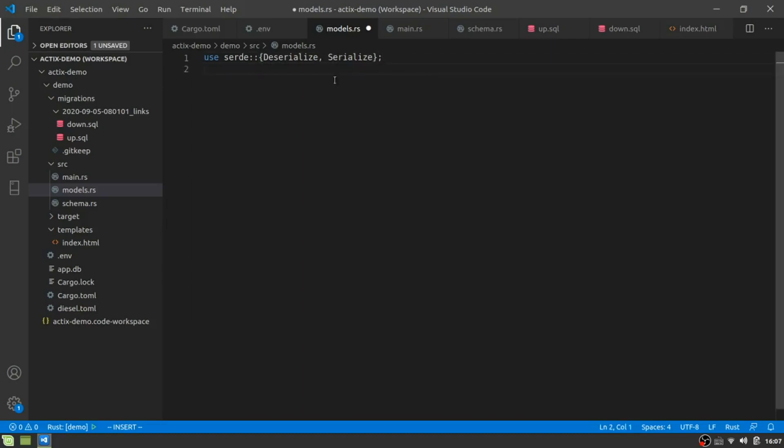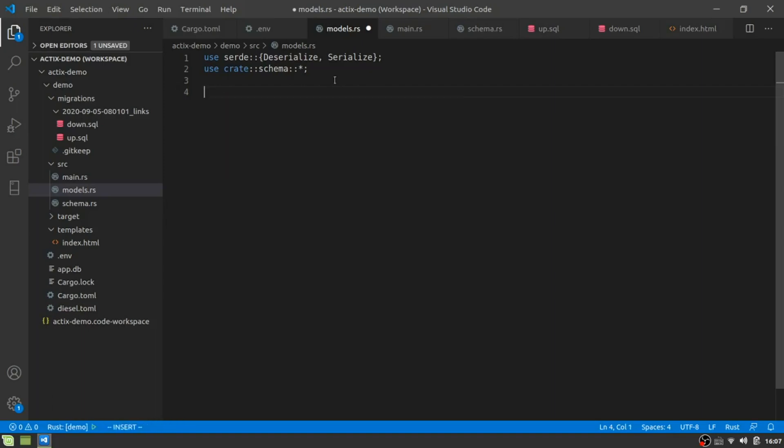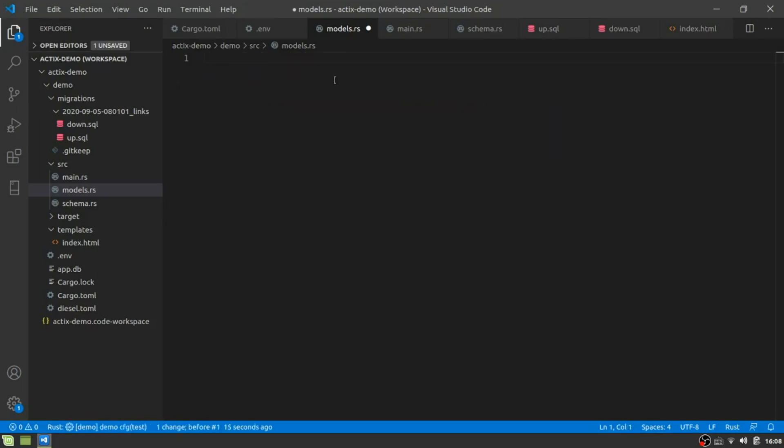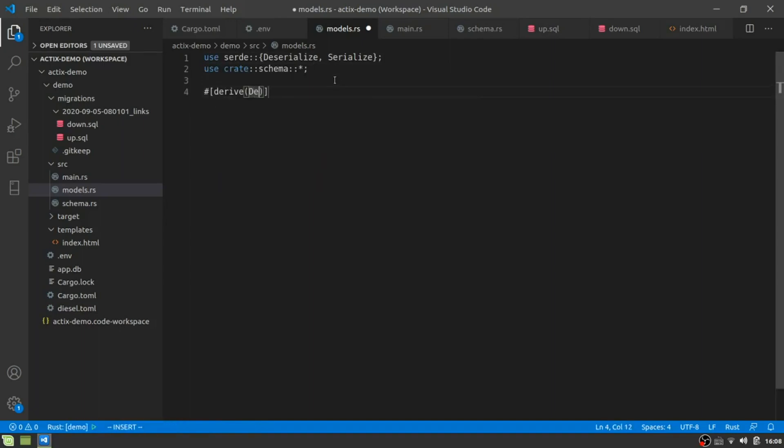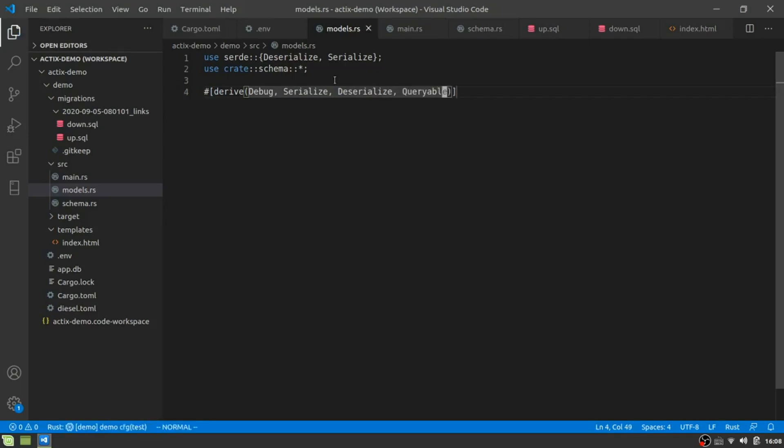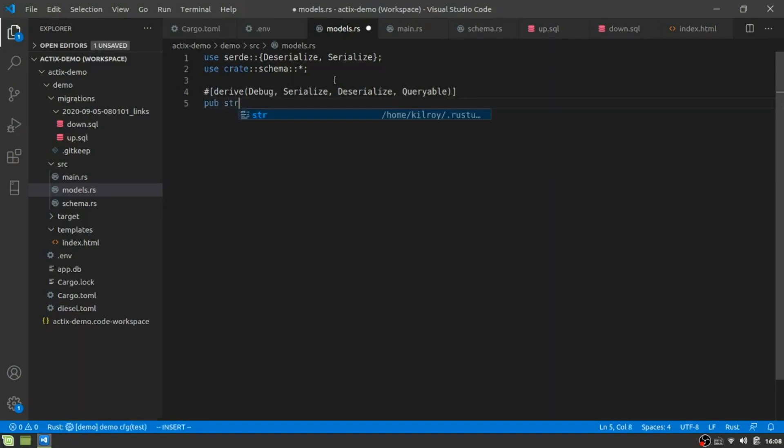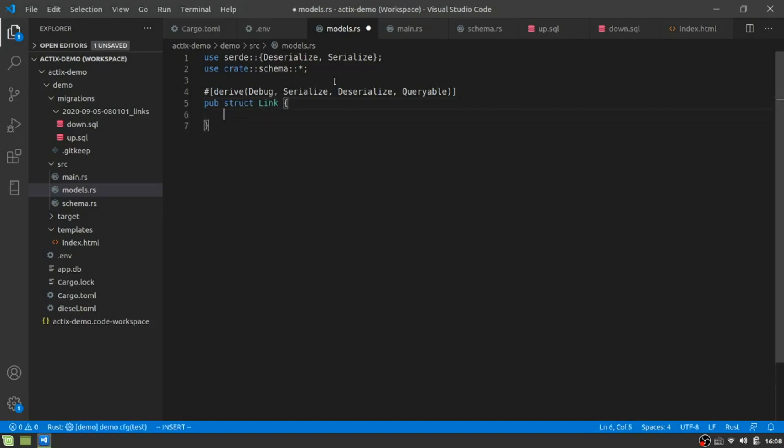So let me deserialize and serialize. And we're also going to use crate schema and I'm going to pull in everything from there. All right. So, what we've got here, first of all, is we're going to, just realized I can just do derive and it works. All right. Good. Debug, serialize, deserialize and queryable. This will be something we'll use later on.